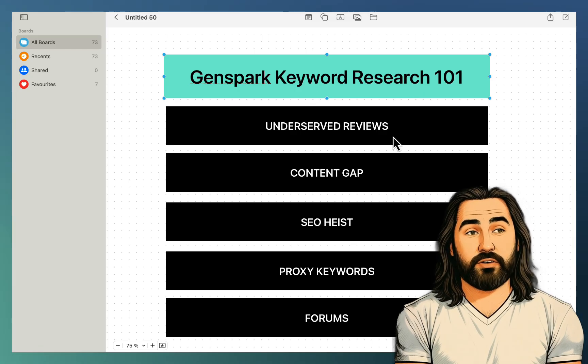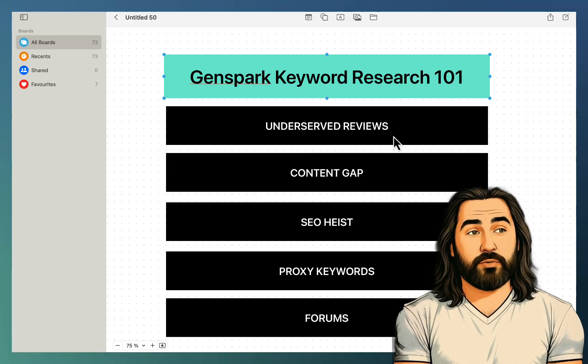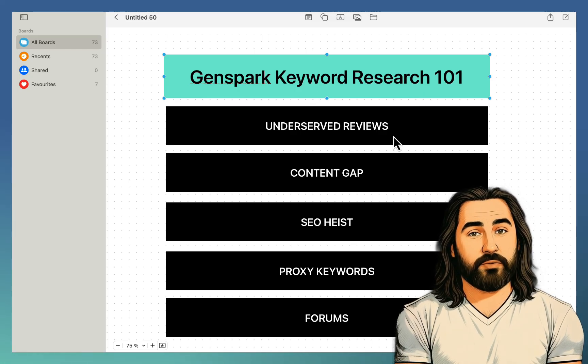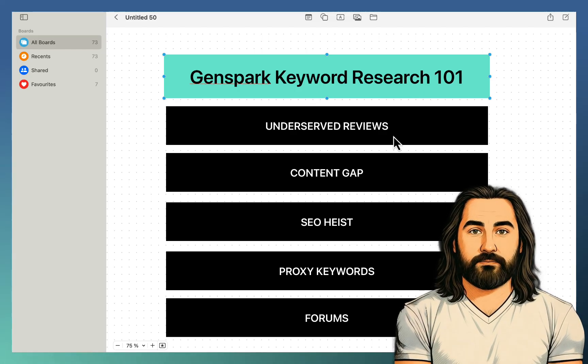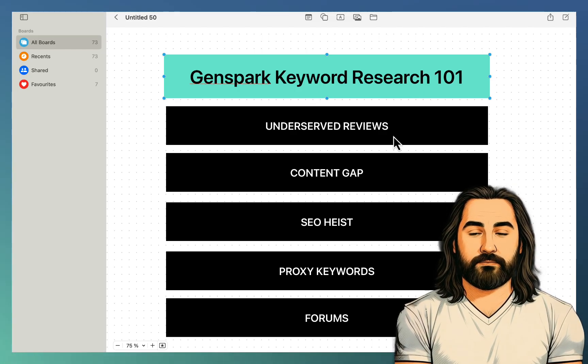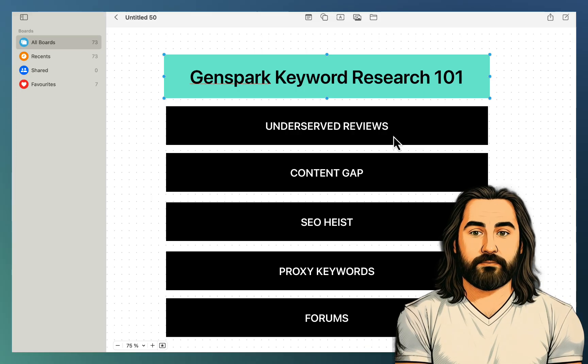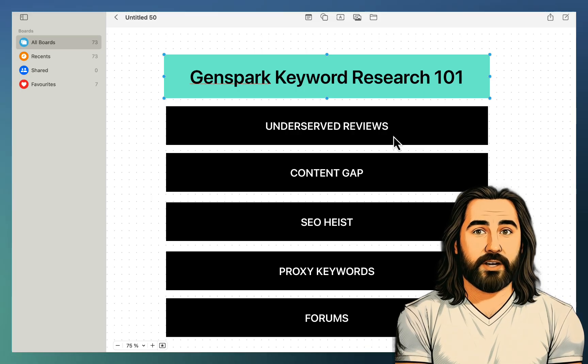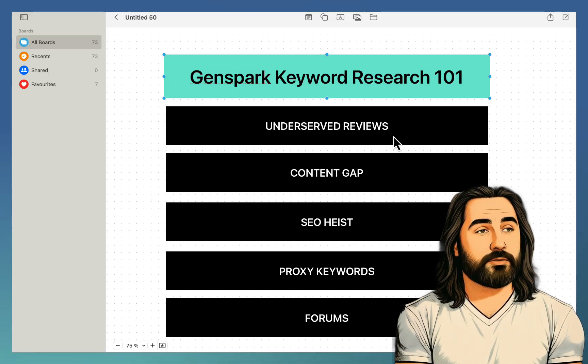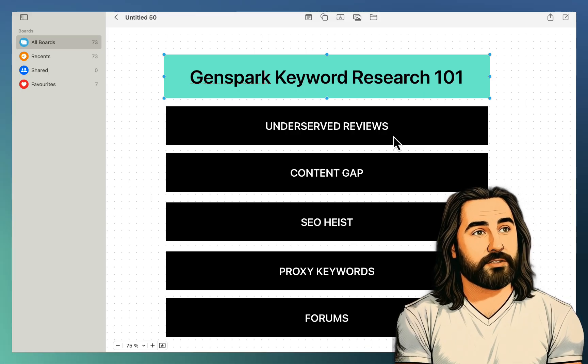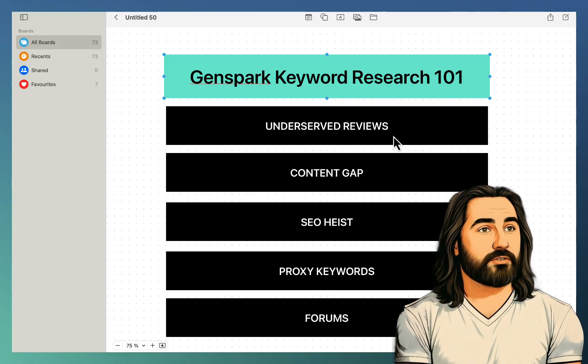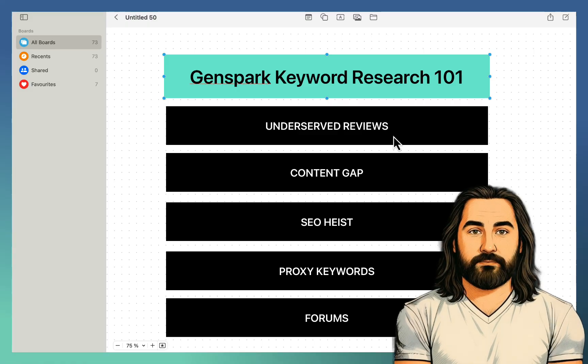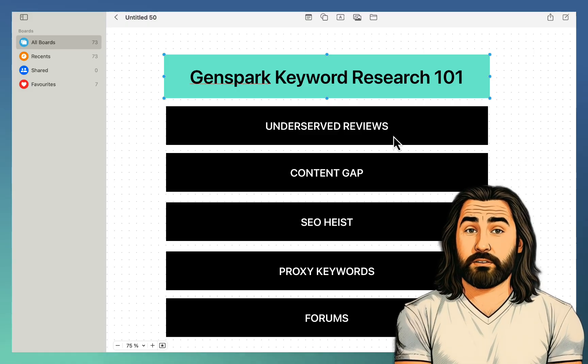Finding underserved reviews. And you can repeat this process with other niches as well. So step one is to create a large list of newer tools in your niche. And step two, basically feed this all to the super agent and ask it to search the SERPs and assess the content depth individually.